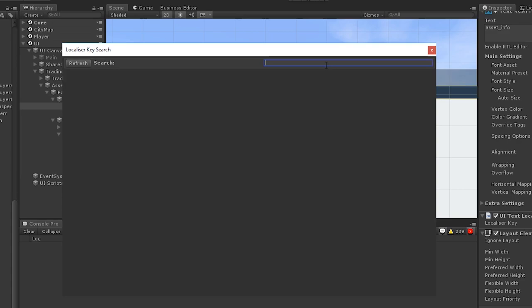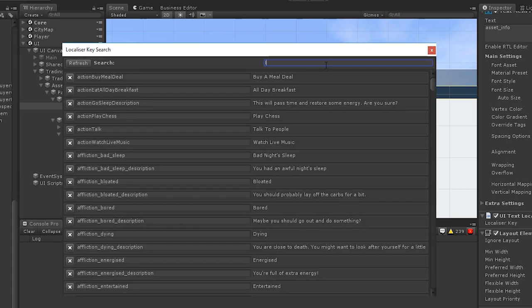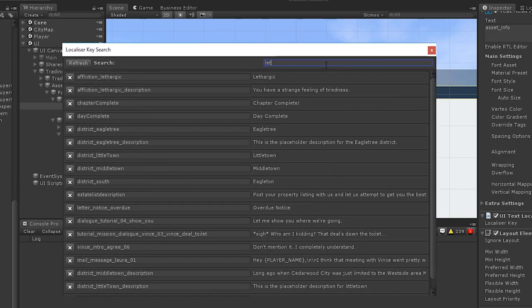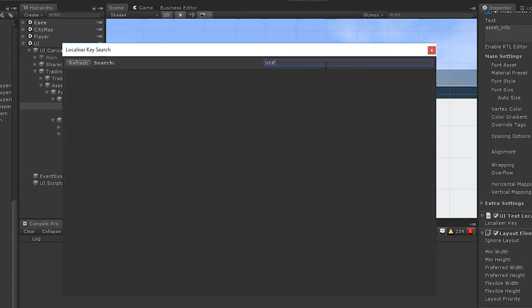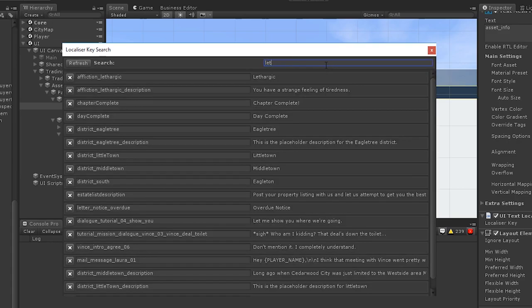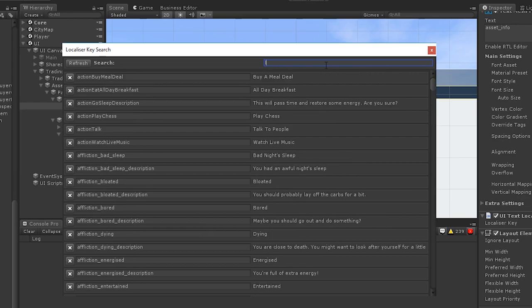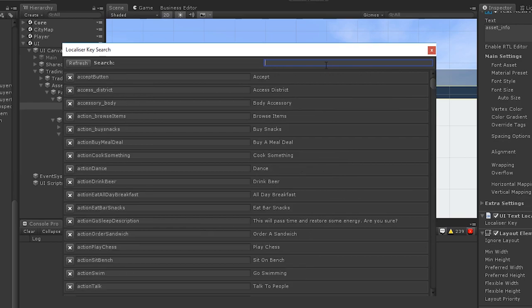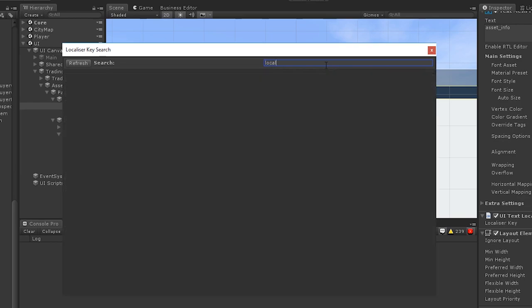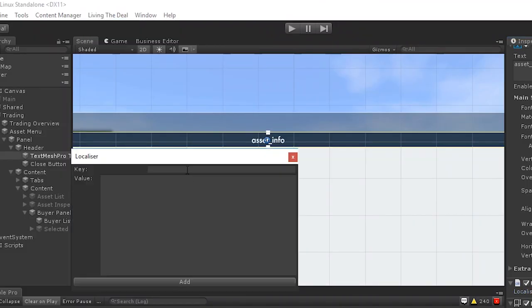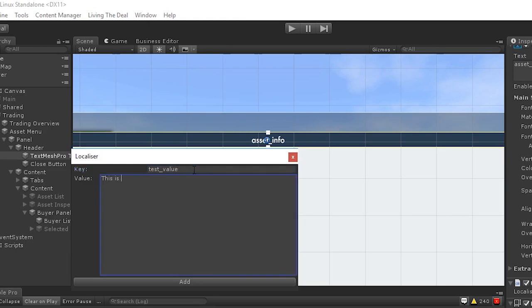I've built a localization system for my current game based around the demands we have for the project. I wanted to write a tool that makes it quick and easy to view, add, edit and remove entries from within Unity.